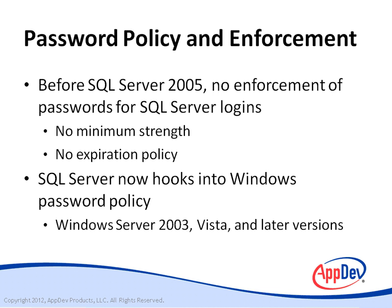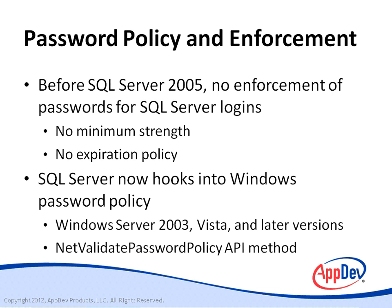The passwords are still stored in SQL Server, but SQL Server makes a call into the NetValidatePasswordPolicy Windows API method, which was first introduced in Windows Server 2003. This API function applies the Windows password policy to SQL Server logins and returns a value that indicates whether the password is valid.